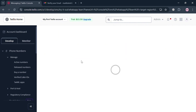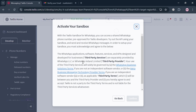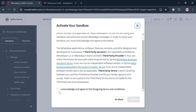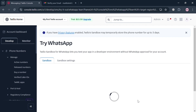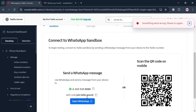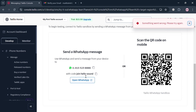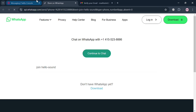By clicking Try WhatsApp, you will be directed to a new page. On the pop-up window under Activate Your Sandbox, check the boxes to acknowledge the terms and conditions. You will then be directed to the sandbox setup page. The first step is to open WhatsApp — you can scan the QR code on your mobile or click Open WhatsApp, which will direct you to the next tab. From there, click Continue to Chat.